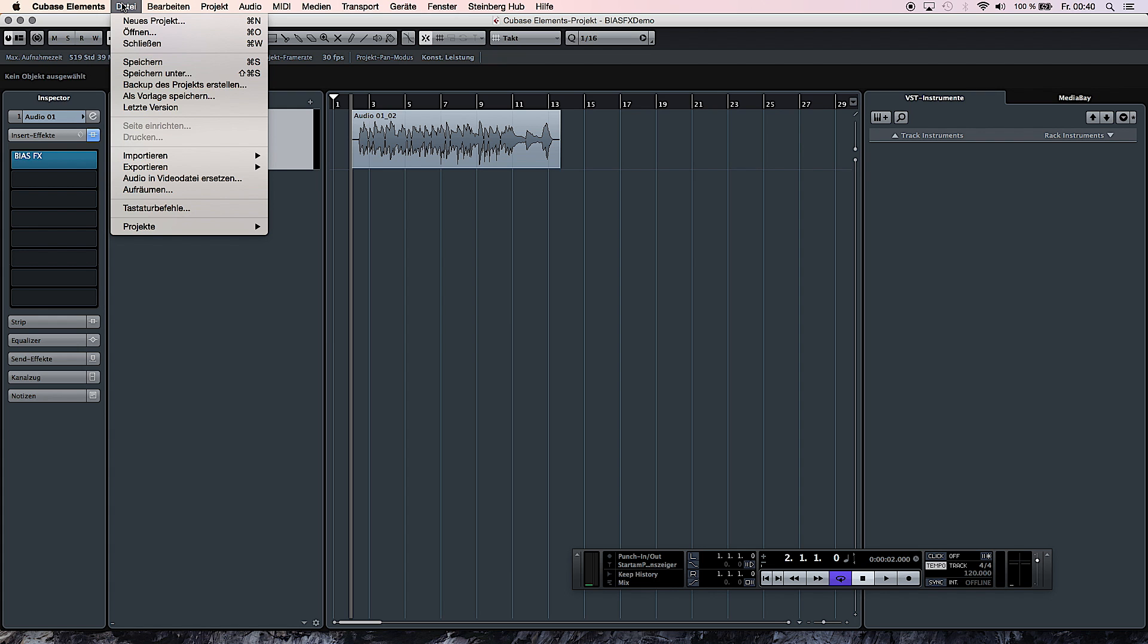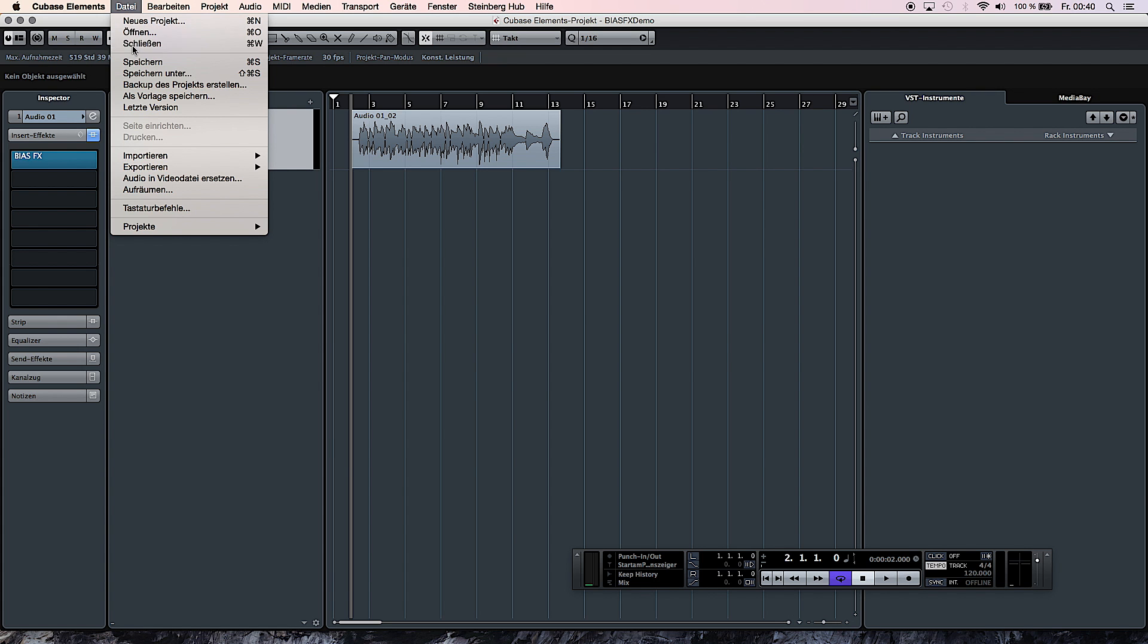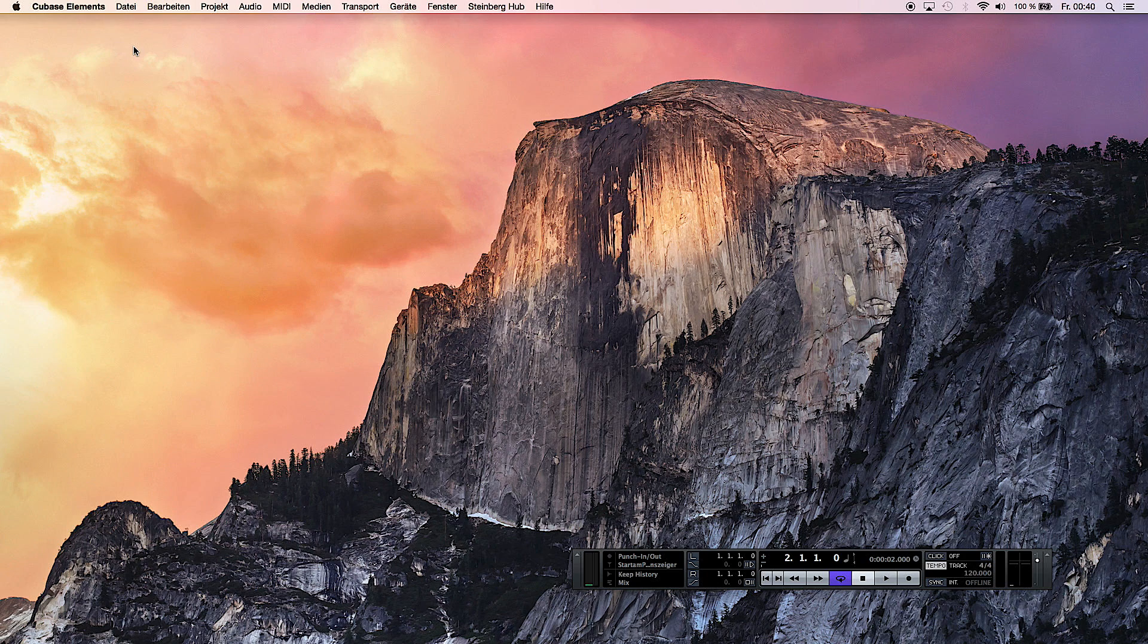And then you can, without any worries, close the project and close Cubase Elements.